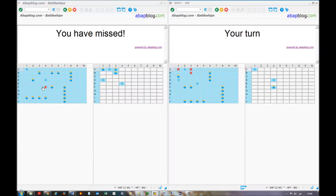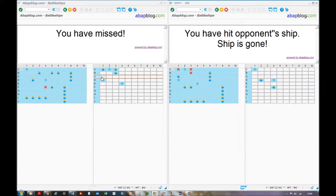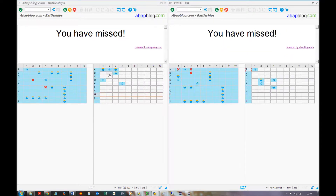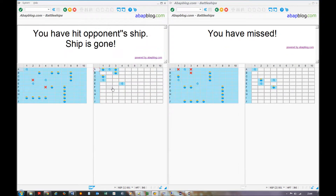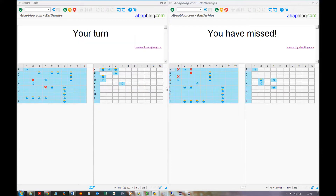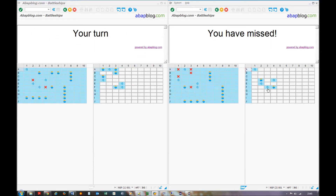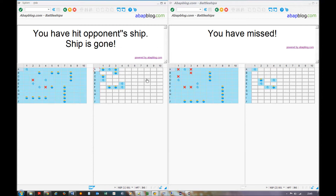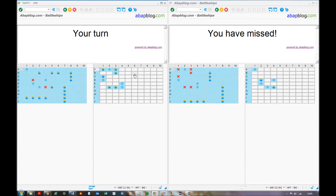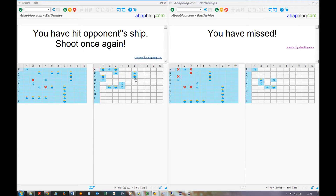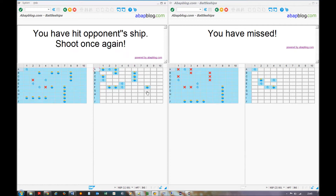But now I will finish the game quickly, so I will use the map of the opponent. There are a series of misses as we search for the remaining ships.